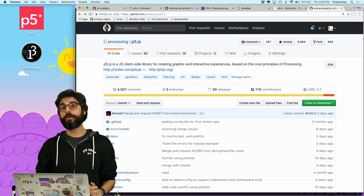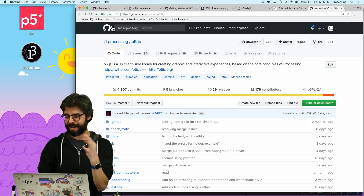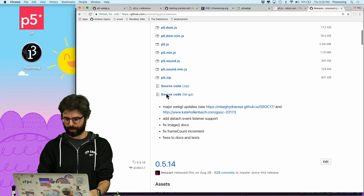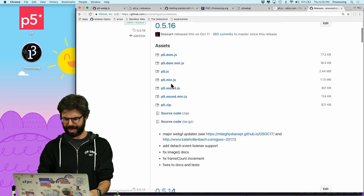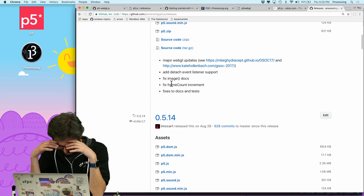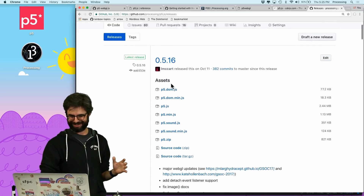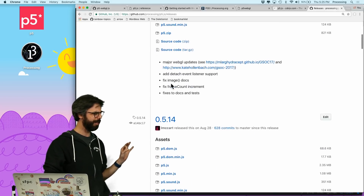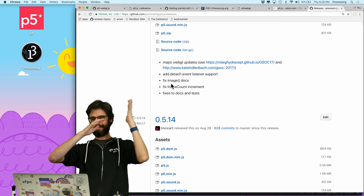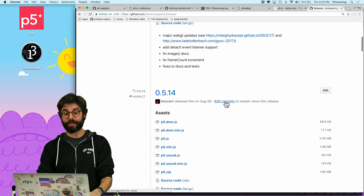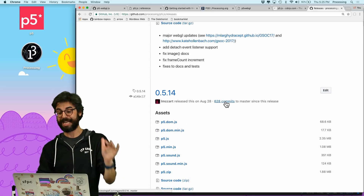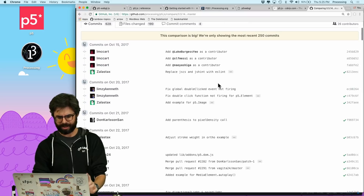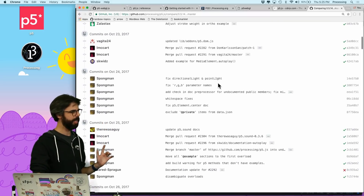Let's try to search for what happened with 0.5.15 by going to releases. We can see here's 0.5.16 and 0.5.14 — but where's 0.5.15? That's weird. So between these releases, there are all the commits — 628 commits since this release. We would think that in these commits, one of these would have broken that point light.